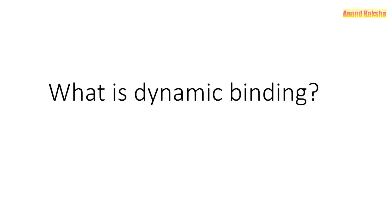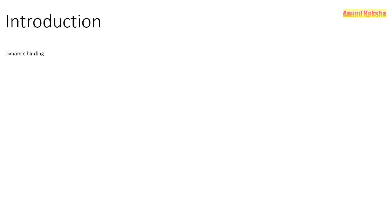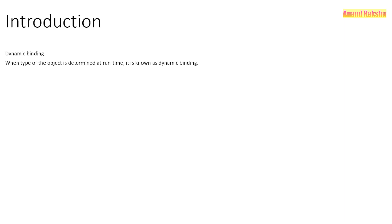So friends, today in this video I'm going to tell you what is dynamic binding with an example. So let's start with an introduction. Dynamic binding: basically, when the type of the object is determined at run time, it is known as dynamic binding.